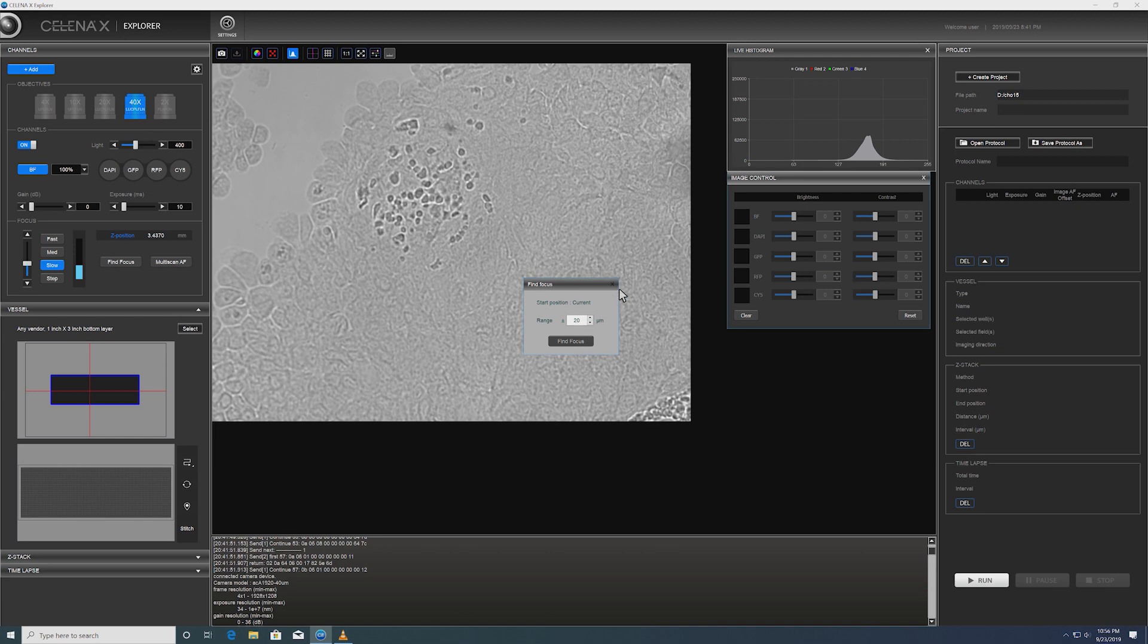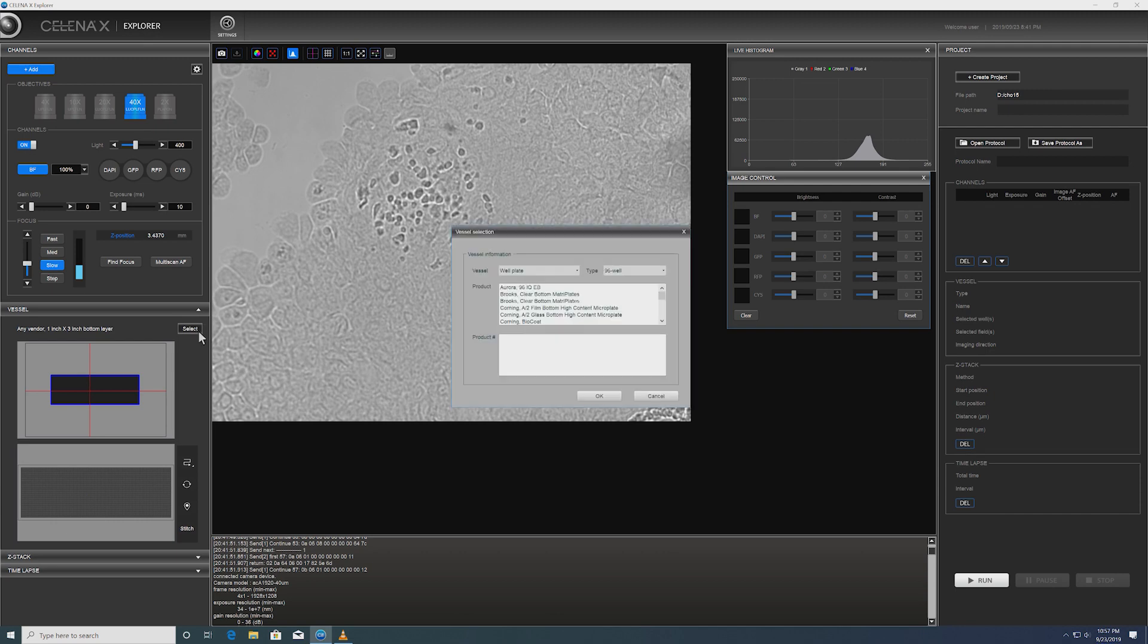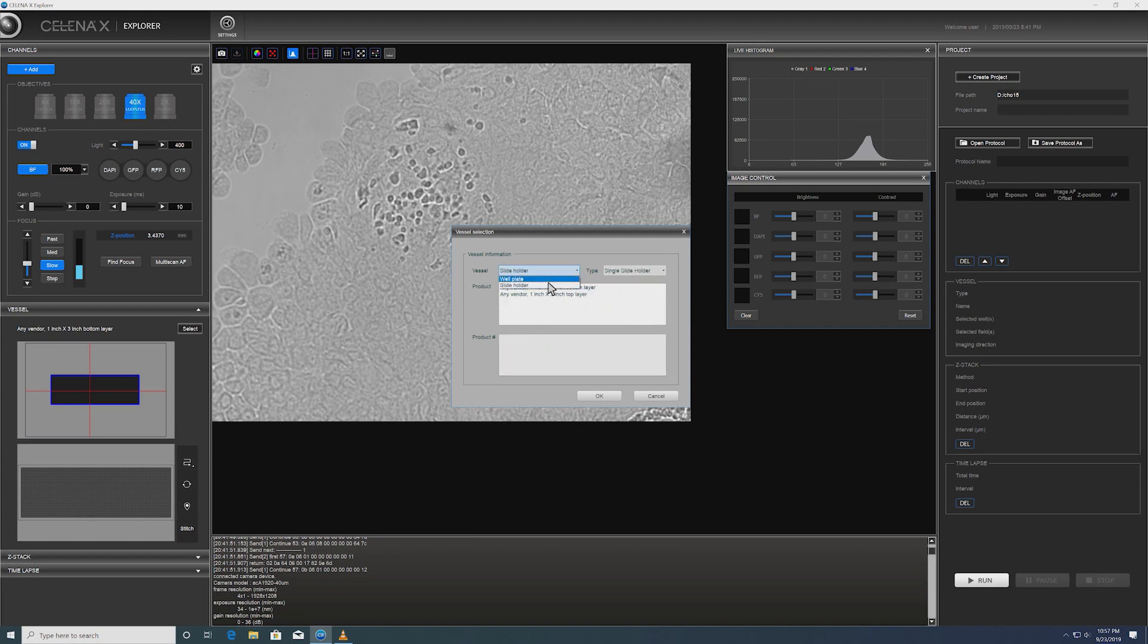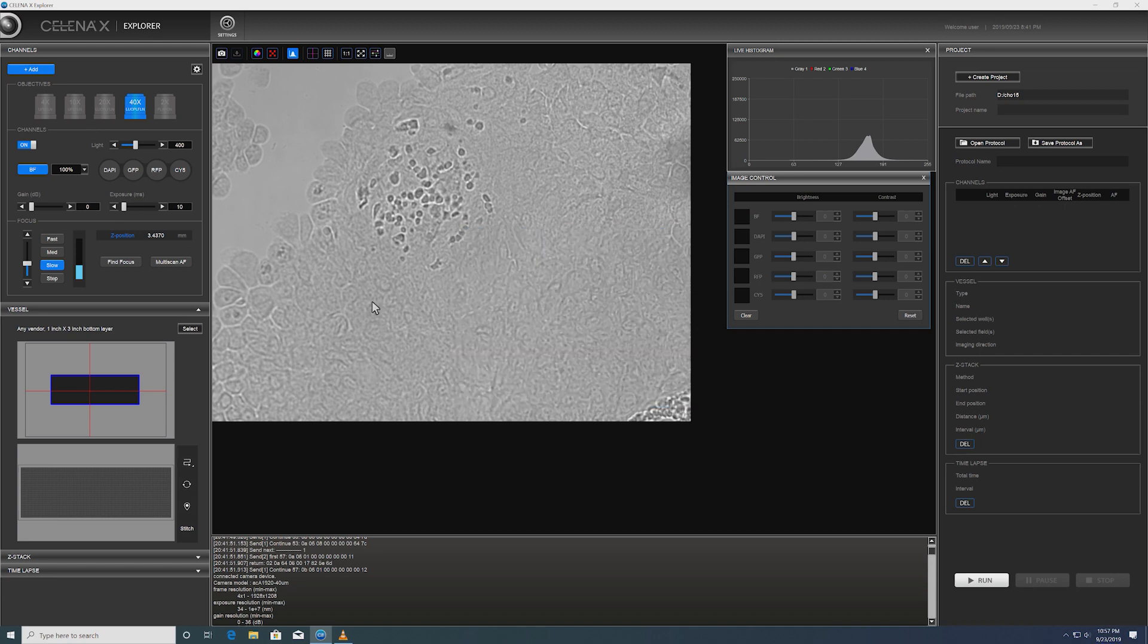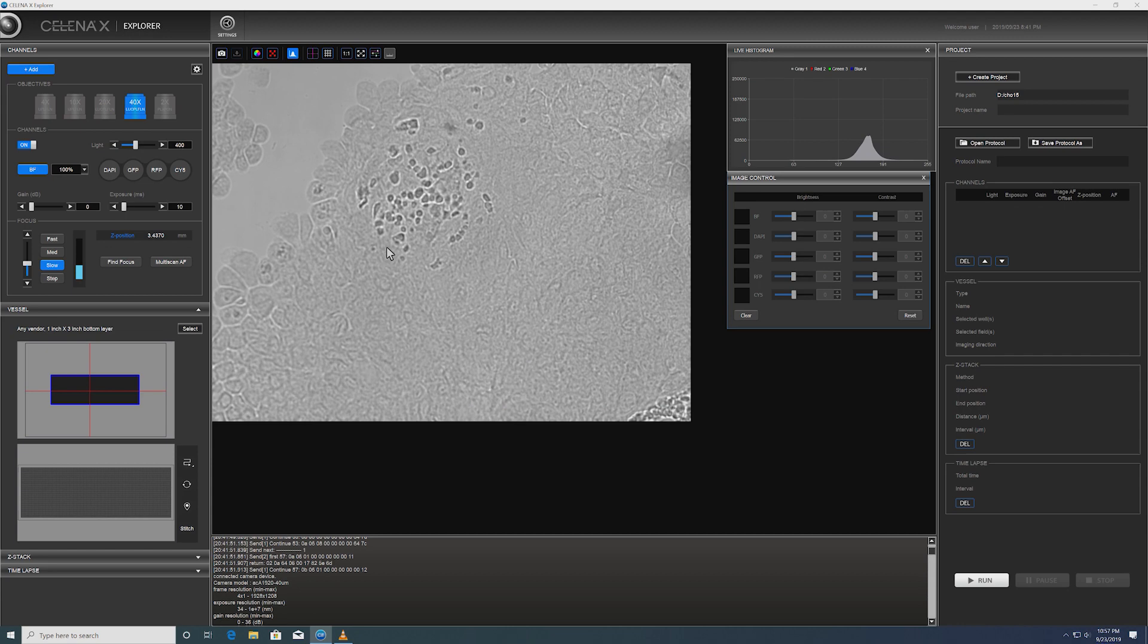One of the biggest strengths of the Celena X software is the use of graphical vessel template. There are templates available for every possible vessel types, from slide to different multi-well plates. They are listed by product number and by manufacturer.